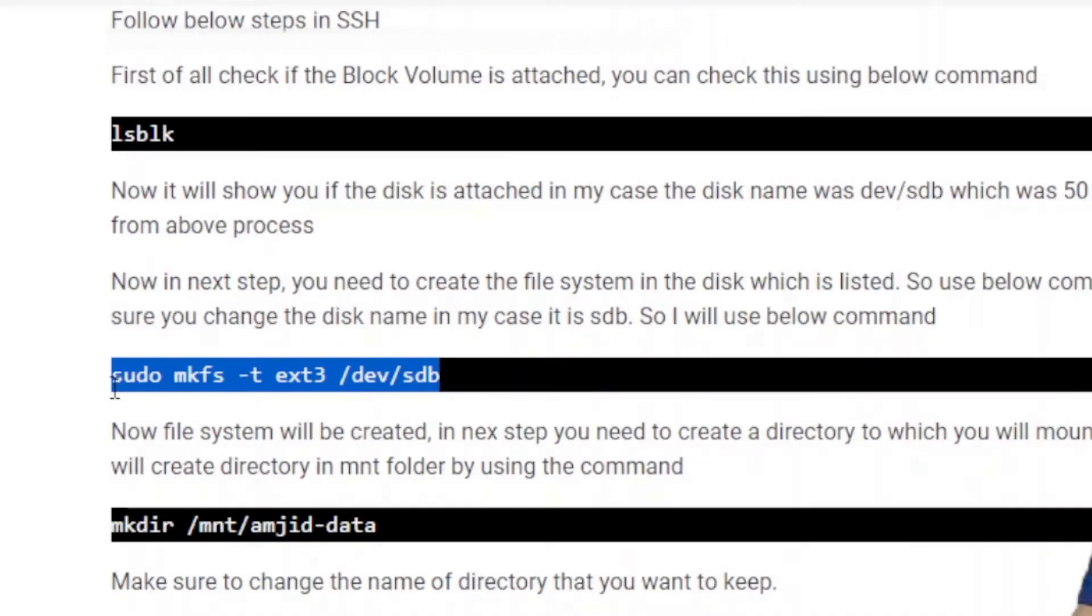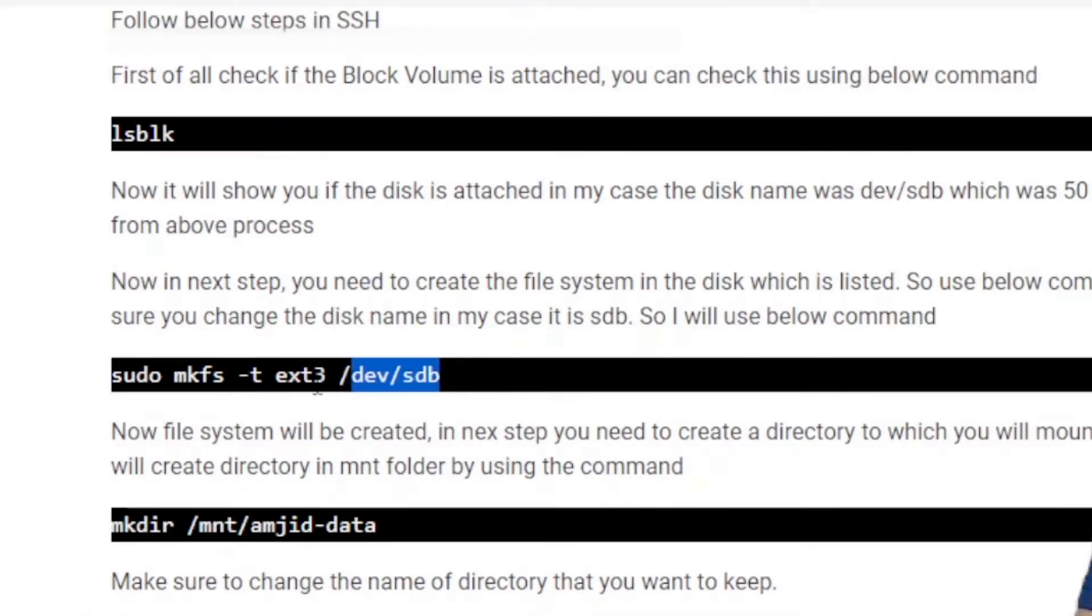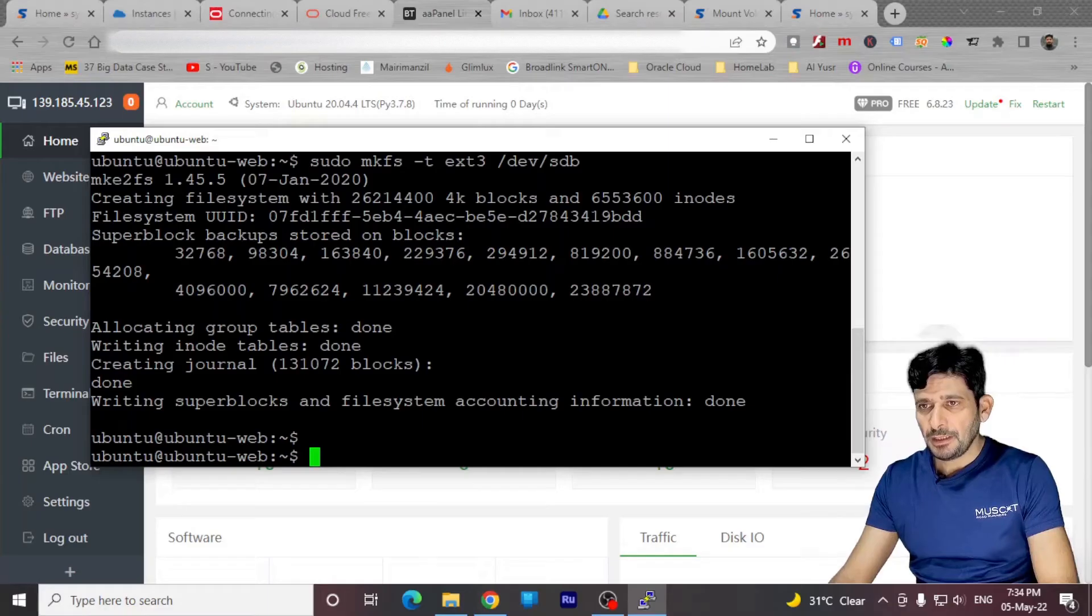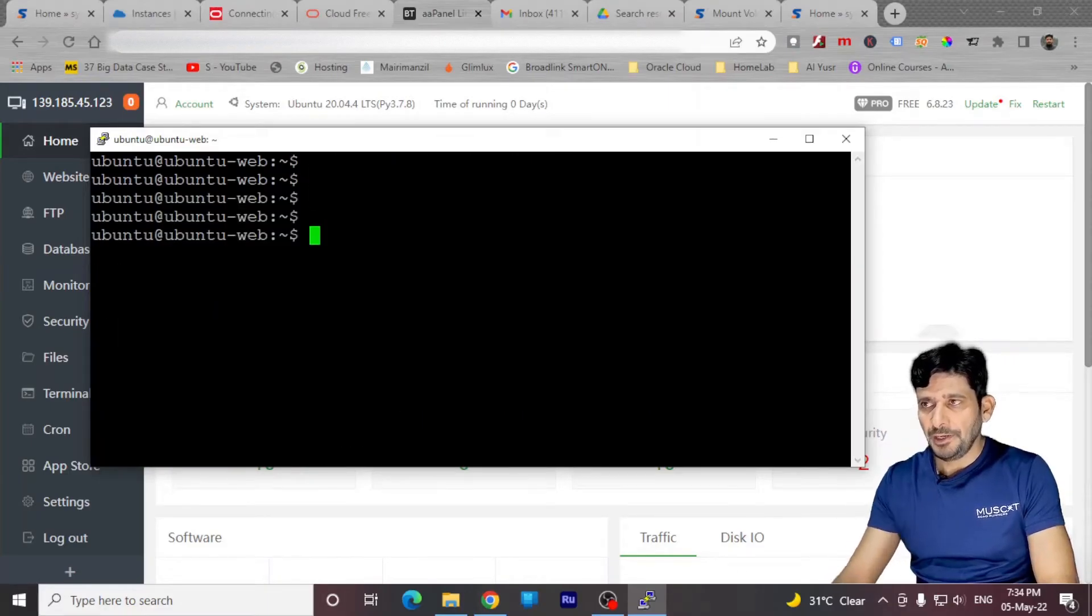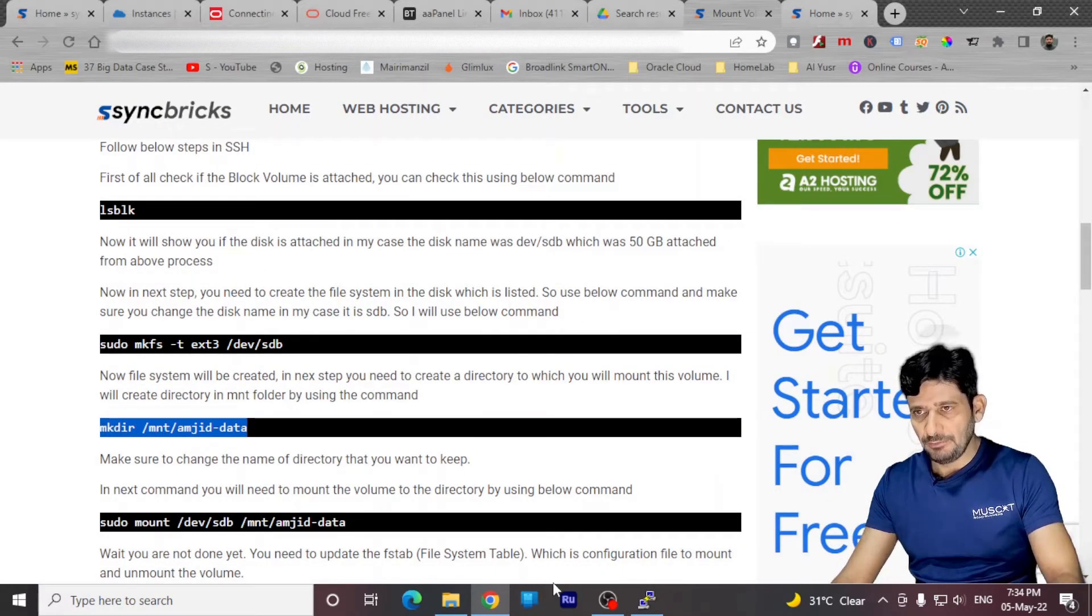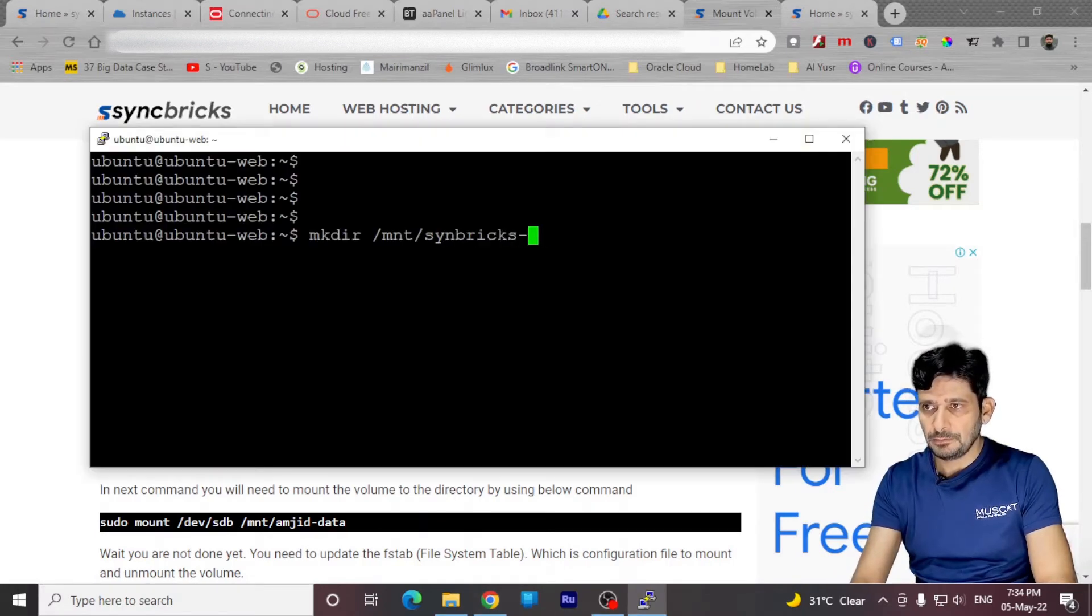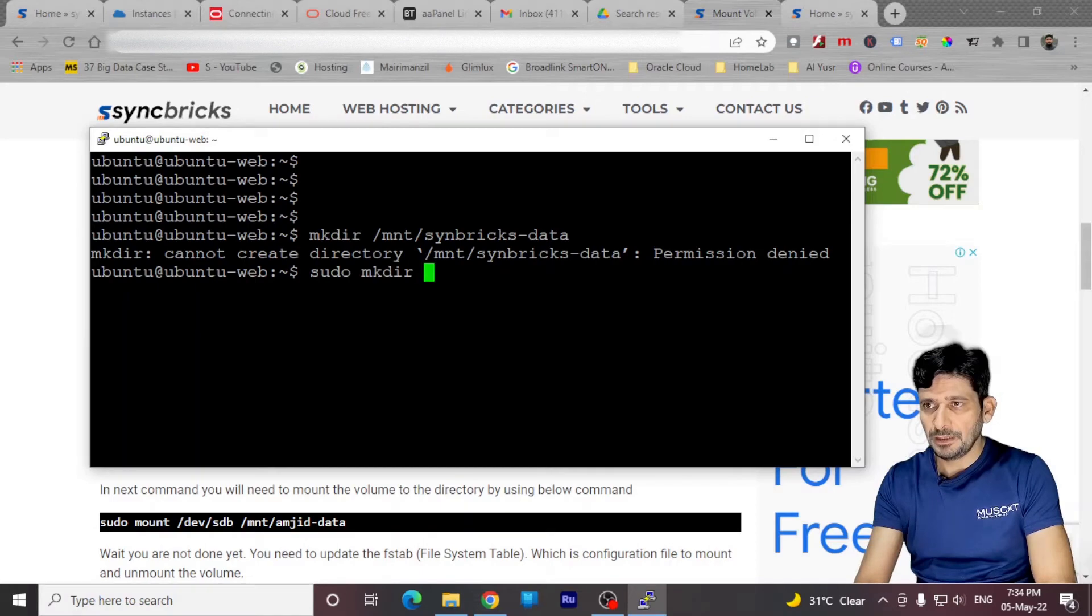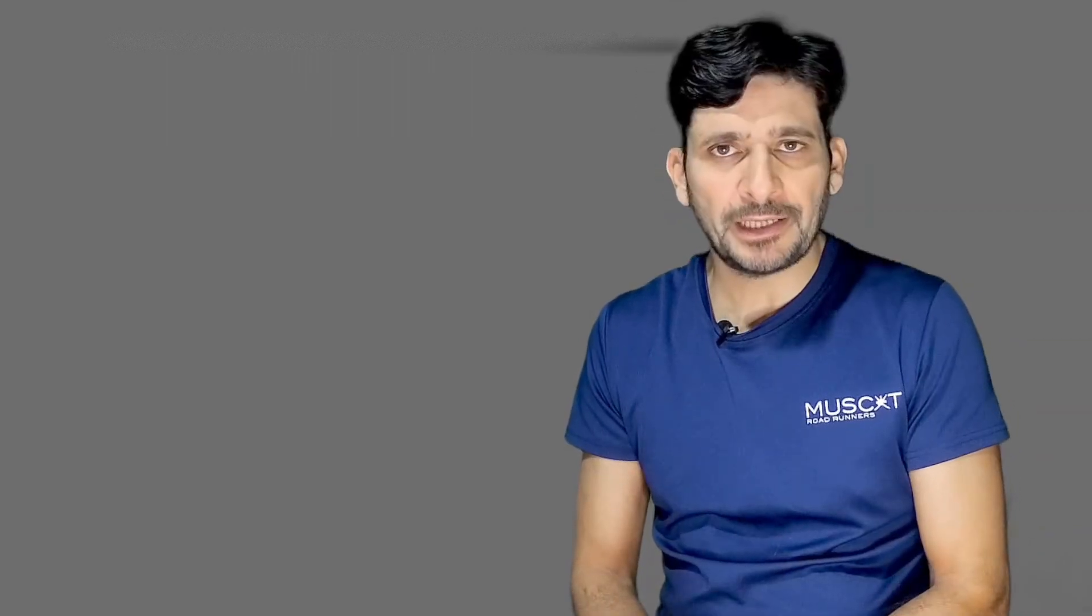I need to now format this disk. As you can see, the list is SDB. So I'll be choosing SDB here. It has already written the file system right now. And now we'll go to the next command. We'll create a new directory in the mount folder. I'll give it a name. It will be syncbrics data. With sudo command, I'll create mkdir mount syncbrics data. We have created the directory in MNT folder.